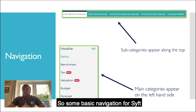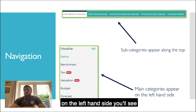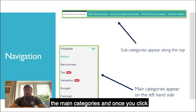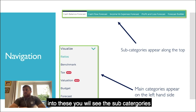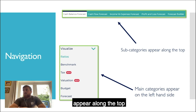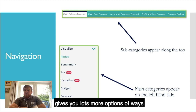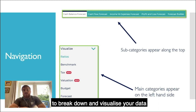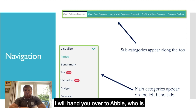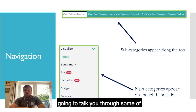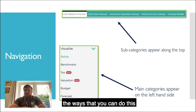Some basic navigation in SIFT: on the left-hand side you'll see the main categories, and once you click into these, you'll see the subcategories appear along the top. The dropdown arrow next to Visualise gives you lots more options of ways to break down and visualise your data. I'll hand over to Abby, who's going to talk you through some of the ways that you can do this.